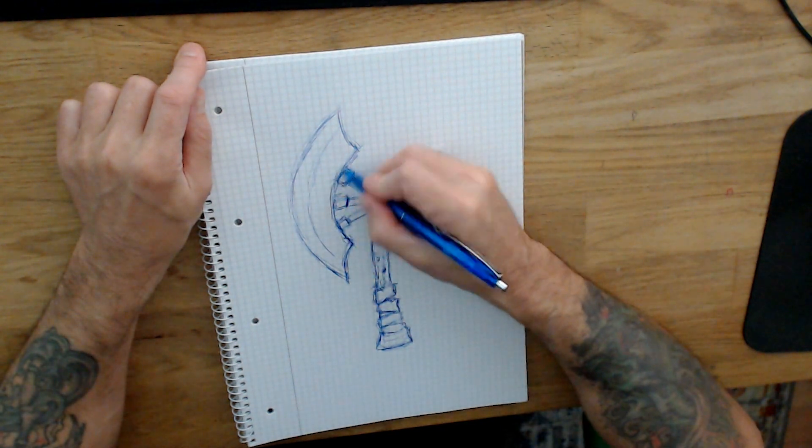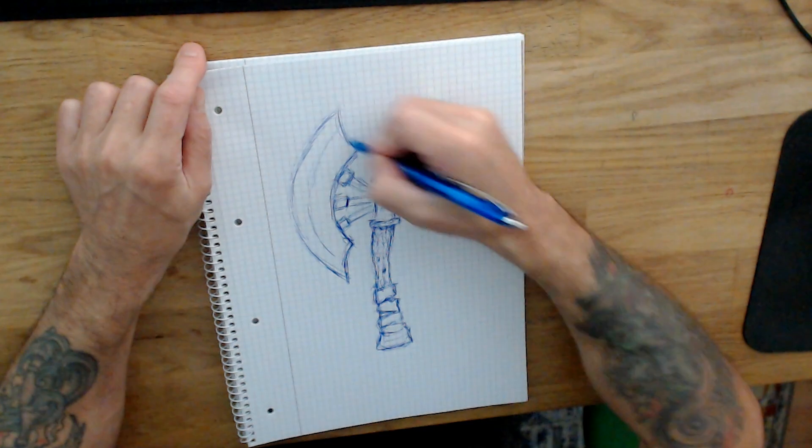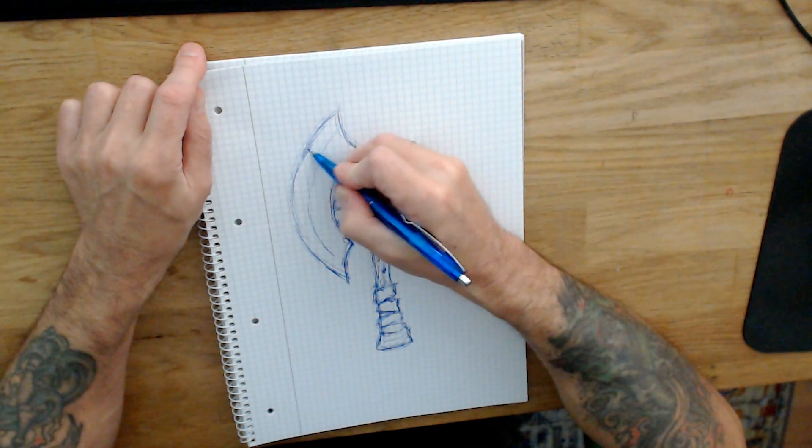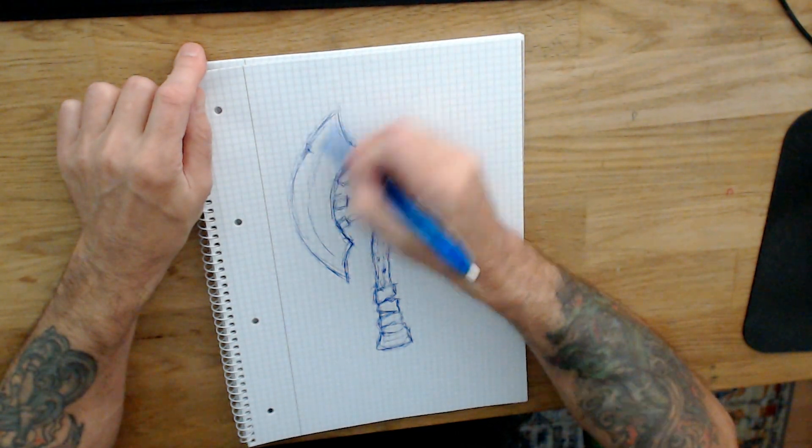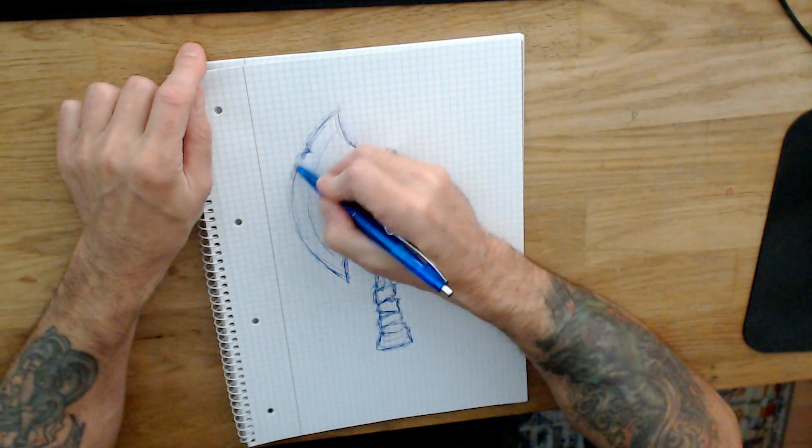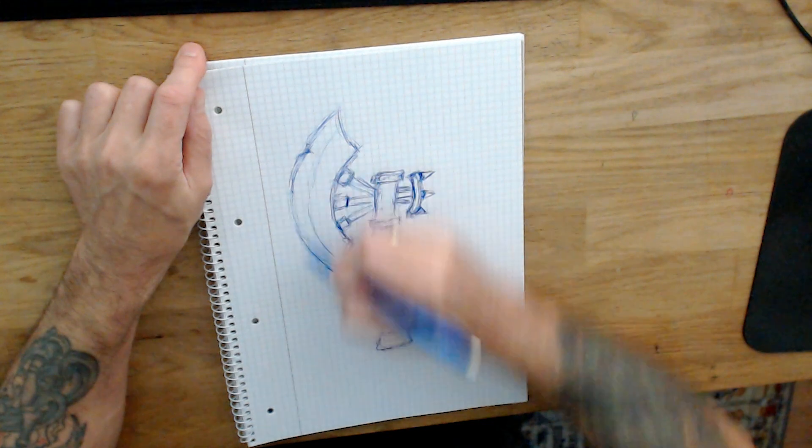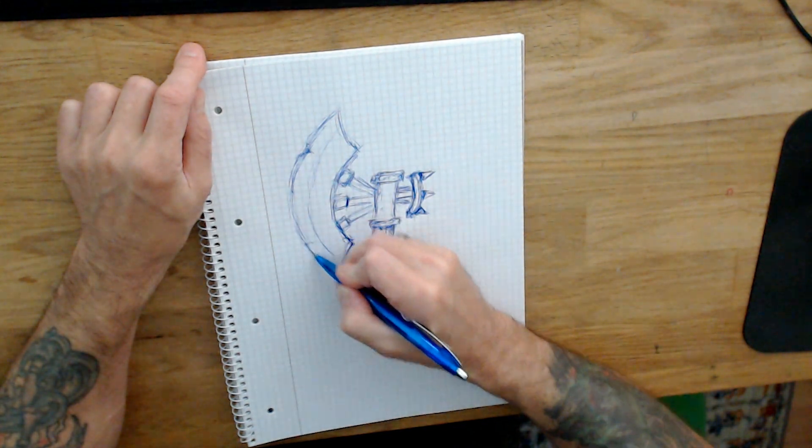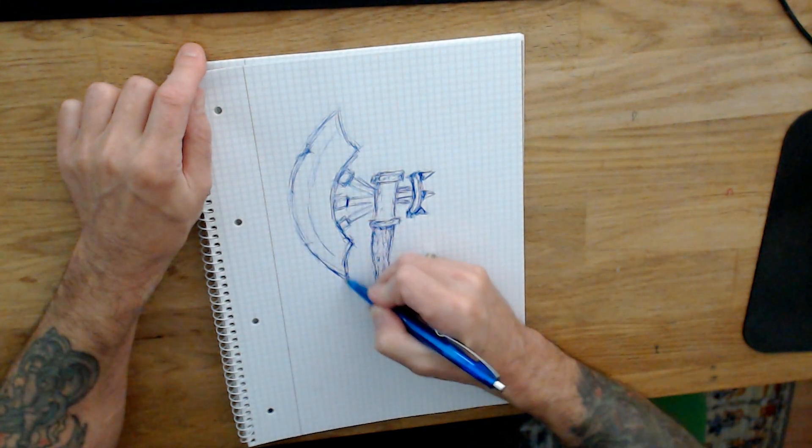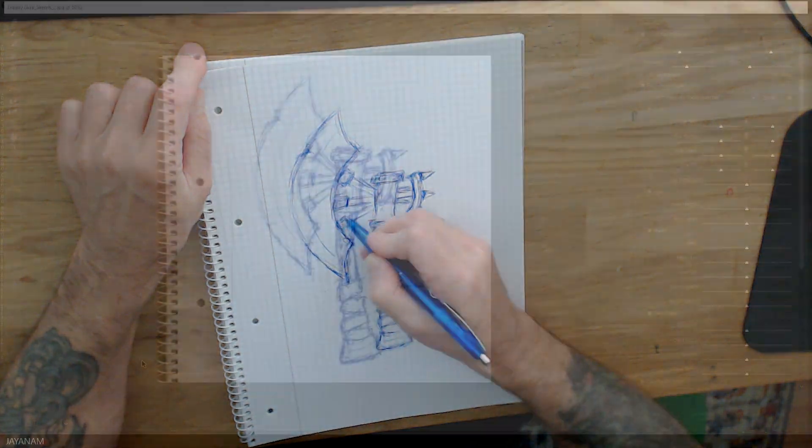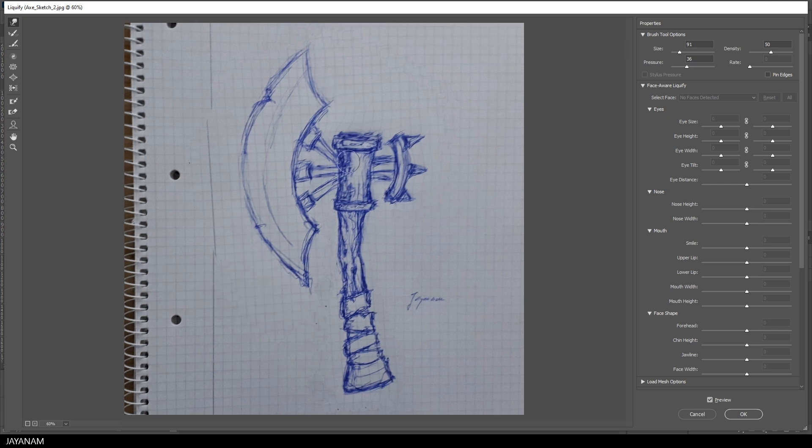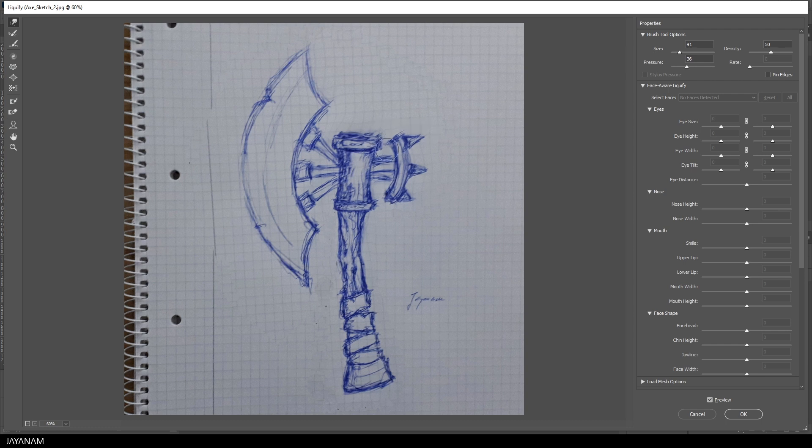Another option if you want to fix your sketch is to use Photoshop Liquify, for example. I think Krita has a similar option. So you just take a photo and then import it into Photoshop. Liquify is a bit like 2D sculpting—just move around the parts as you do in Blender using the grab brush.